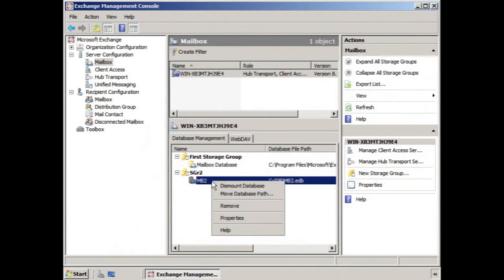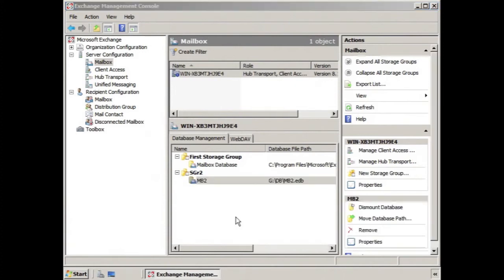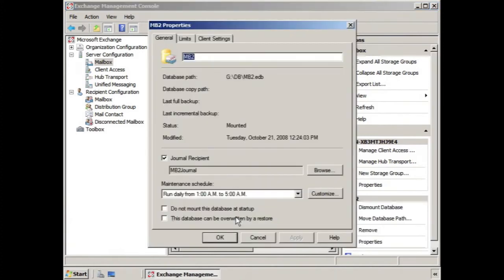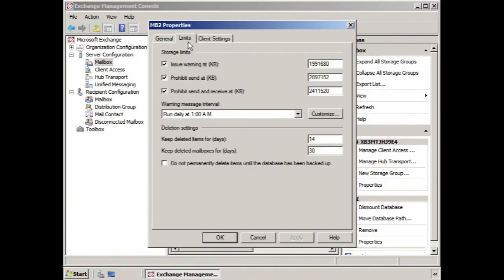The Limits tab of the mailbox database properties has two main aspects to take note of. The first is storage limits, the second is deletion settings.